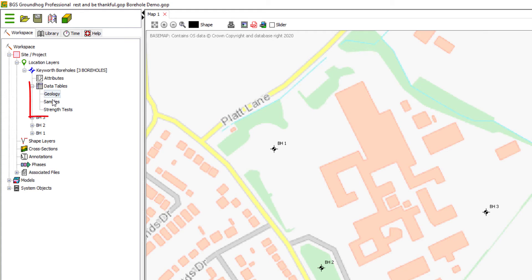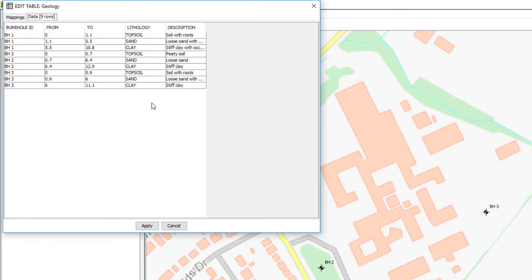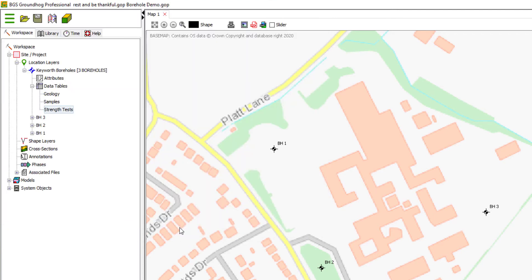And then a series of data tables such as this geology table here with mappings and data preview. In this video we will learn how to develop a custom borehole log template to display this information.